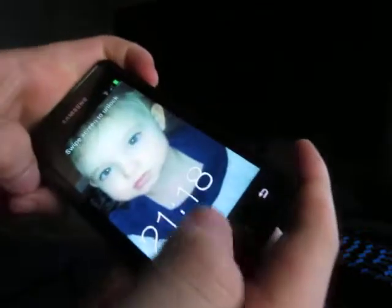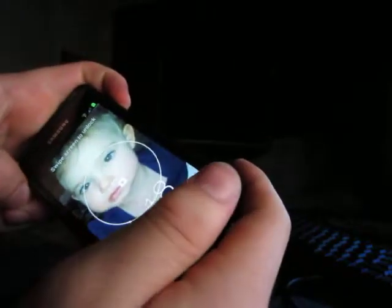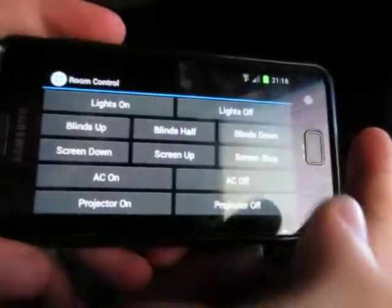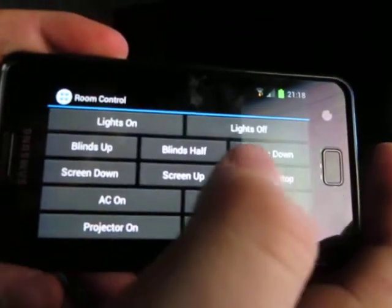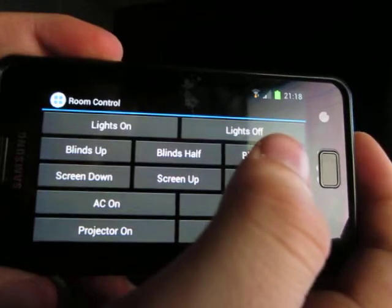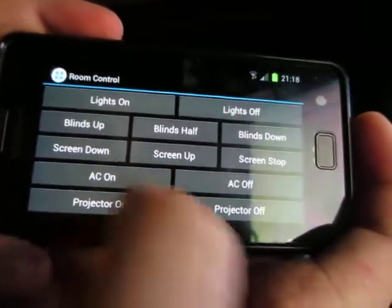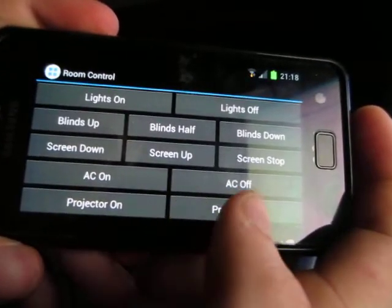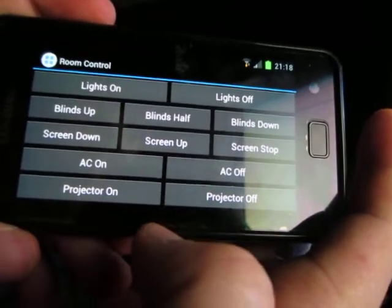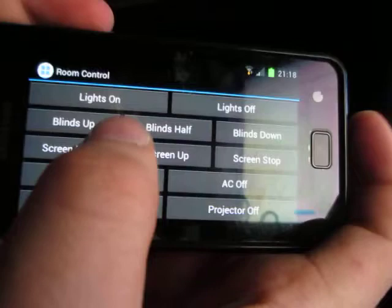I'm just going to give you a demo of my room automation Android remote control thing. Here's the interface. I've got lights, blinds, screen, air conditioner, and projector.